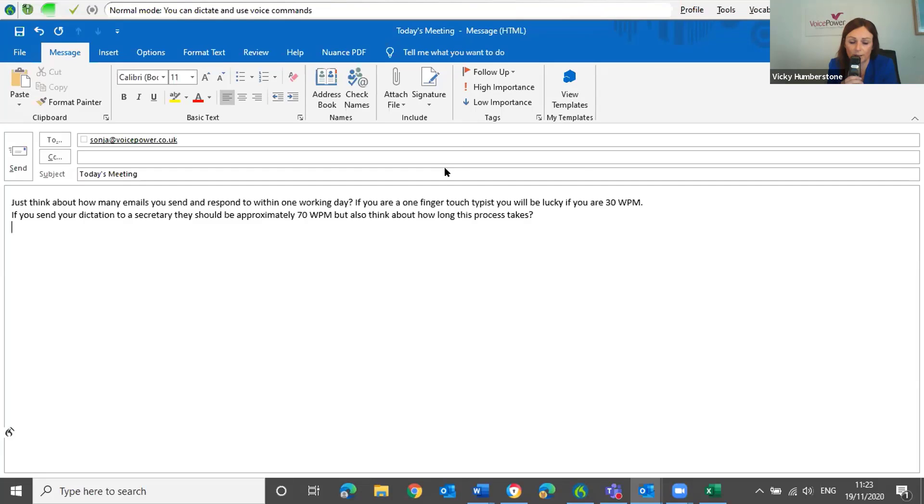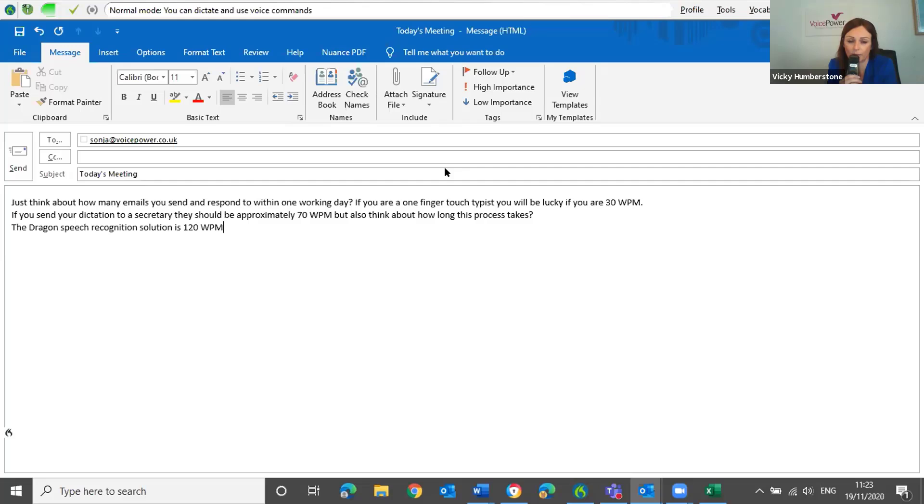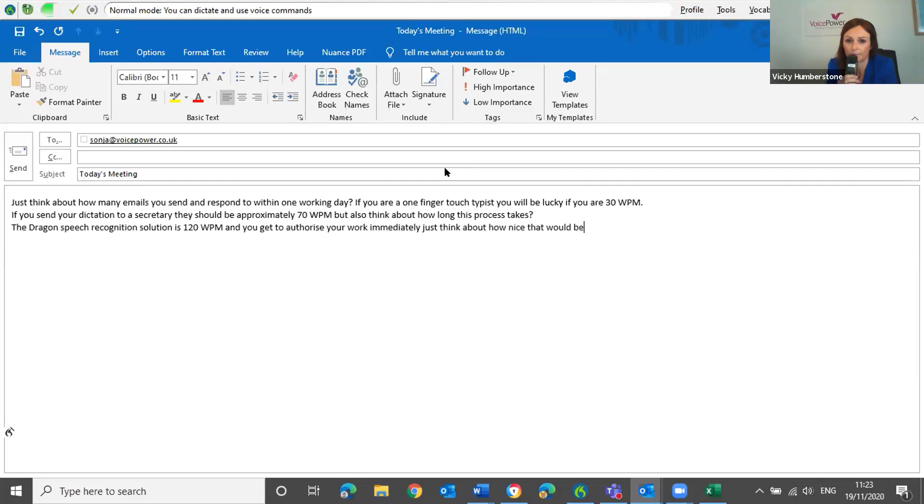The Dragon speech recognition solution is 120 words per minute and you get to authorise your work immediately. Just think about how nice that would be. Exclamation mark.